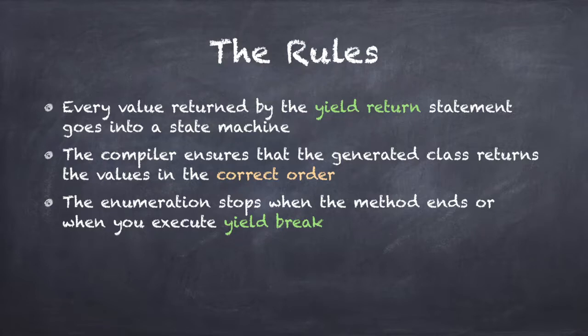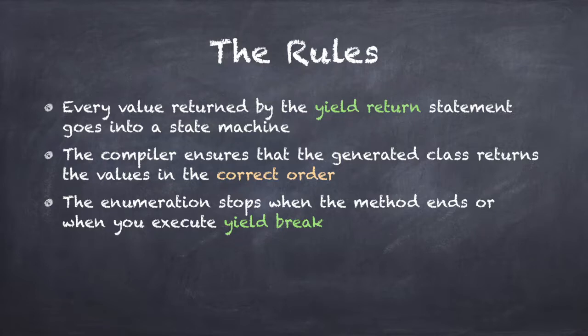So when you put a yield return statement inside a foreach or while loop, the compiler changes your code into a state machine that executes one single loop iteration every time you call MoveNext. This is really nice because it means that your yield return loop only gets executed when the values are actually needed and not before. Let me summarize what we've learned in this lecture.